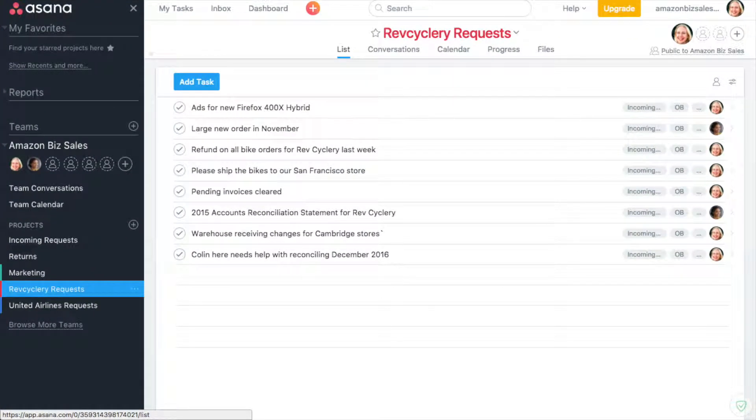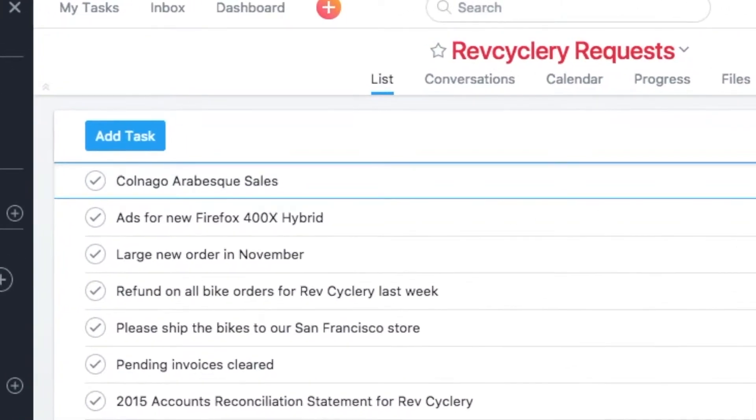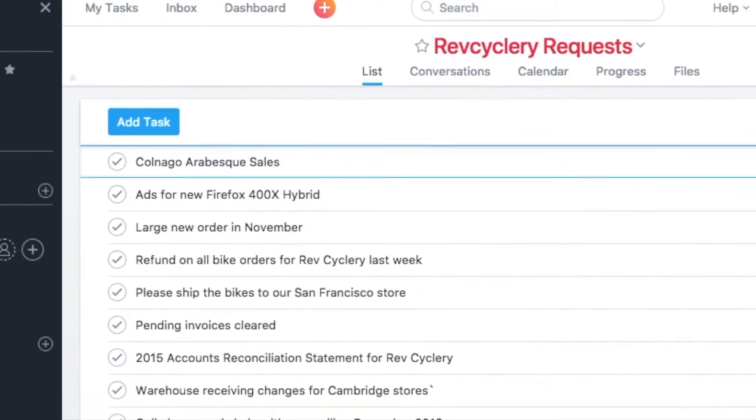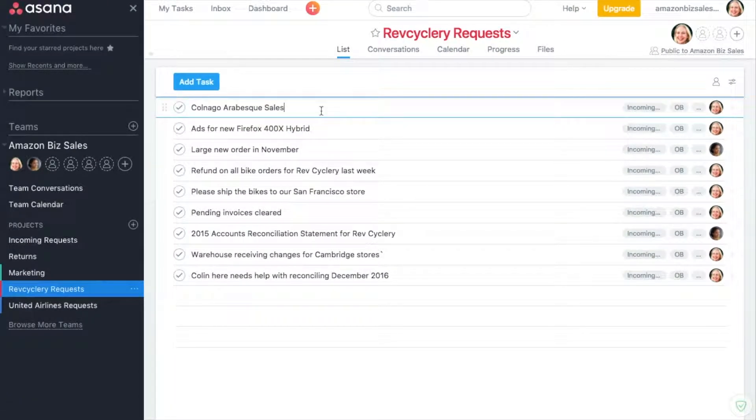When Zoe receives an email from a client, Dossier places it in a centralized Asana project containing all emails, chats, and files for that client.